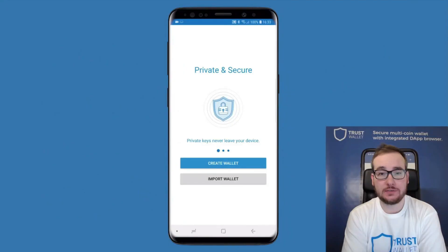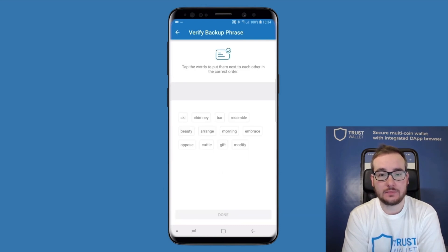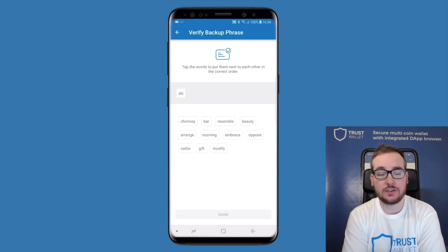To create your first wallet with TrustWallet, tap on Create Wallet. Write down your backup phrase or tap Copy and save it to your secure password manager of choice. Tap on Next to continue. Verify your backup phrase by tapping each of the 12 words in their correct order.